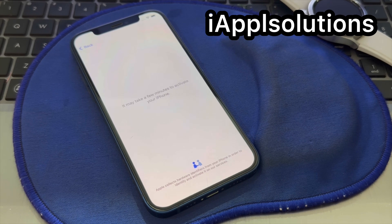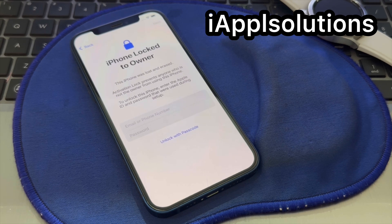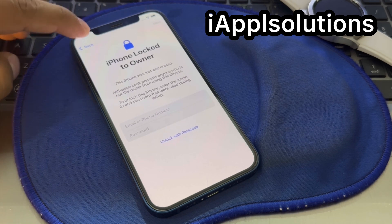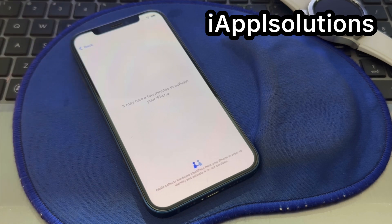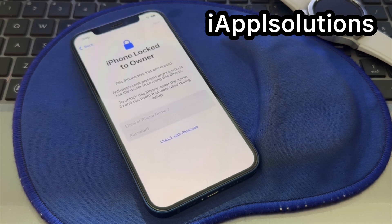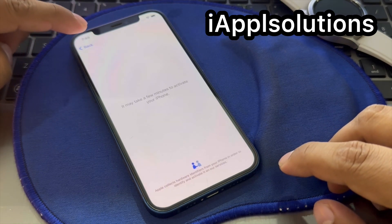Wait 5 to 10 seconds. You can see it appears on screen: 'iPhone is locked to owner.' Simply tap on Back, wait again 5 to 10 seconds, and again you see 'iPhone is locked to owner.' Simply go back.